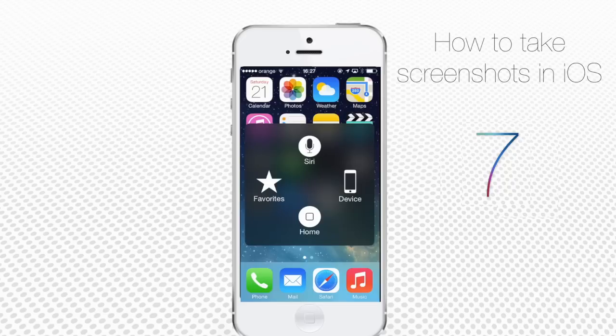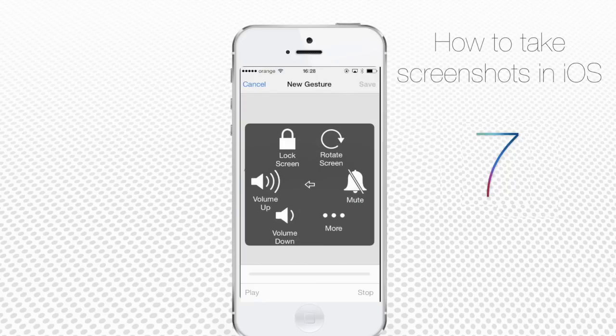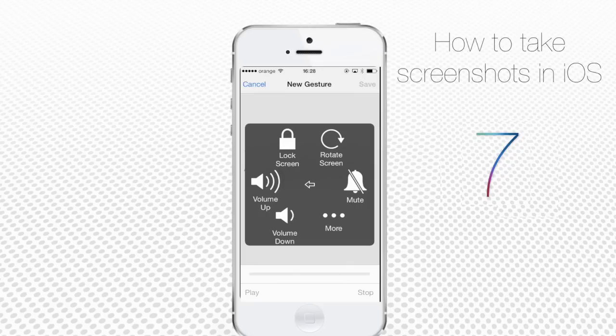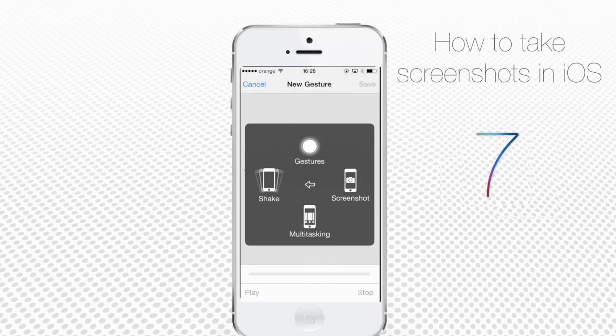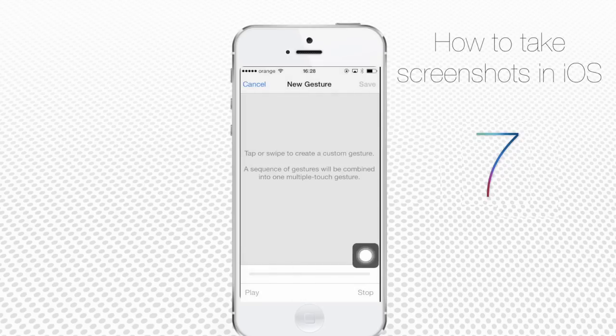Siri, Favorites, Home, and Device. Tap Device and tap More. Then tap the Screenshot option and it will take a screenshot.